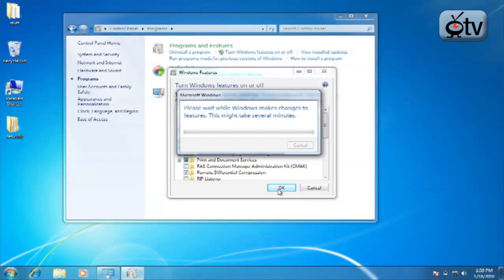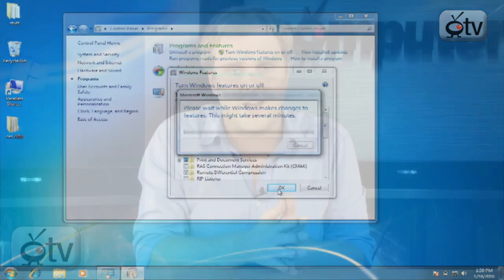And then, of course, if you want to put Internet Explorer 8 back on your machine, you simply make sure that that check box is clicked. And that is how you remove Internet Explorer 8 from your Windows 7 machine if you decide you want to change to another browser, or re-add it if you decide you want to come back.